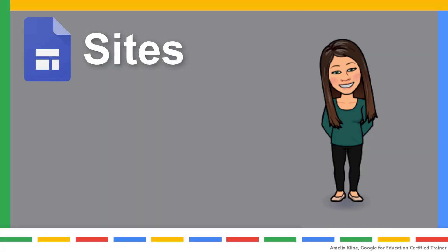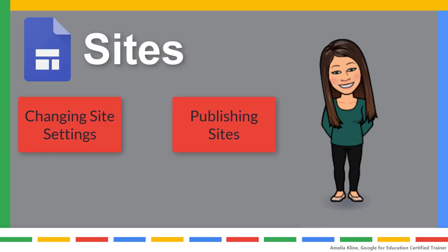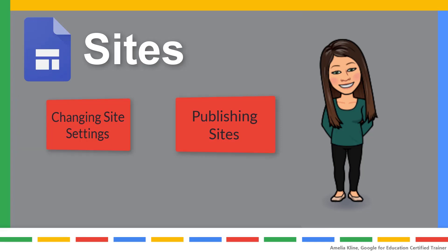In the previous videos, we looked at how to create and edit a Google site. In this video, we will look at changing site settings to control access.